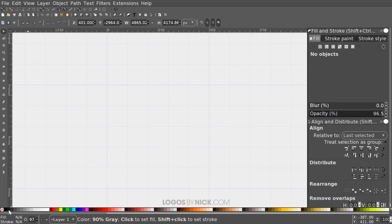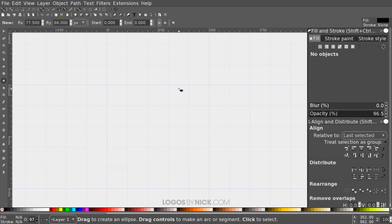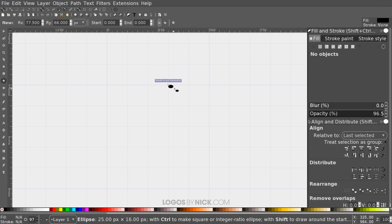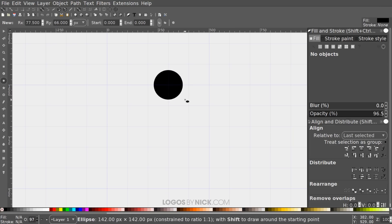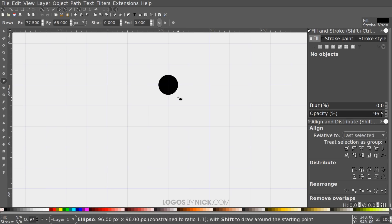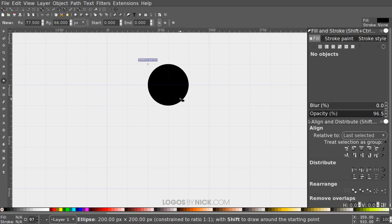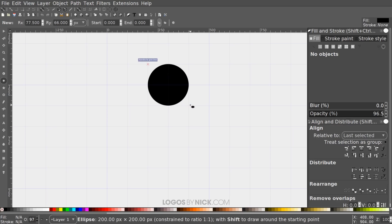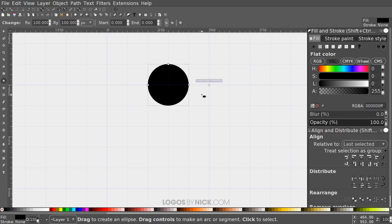Grab the Circles and Ellipses tool and snap the cursor onto an intersection of two grid lines. Click and drag to create a circle, then hold Ctrl and Shift to scale it out evenly and proportionately from the center, bringing it out until the cursor snaps to the corner of the next grid line.